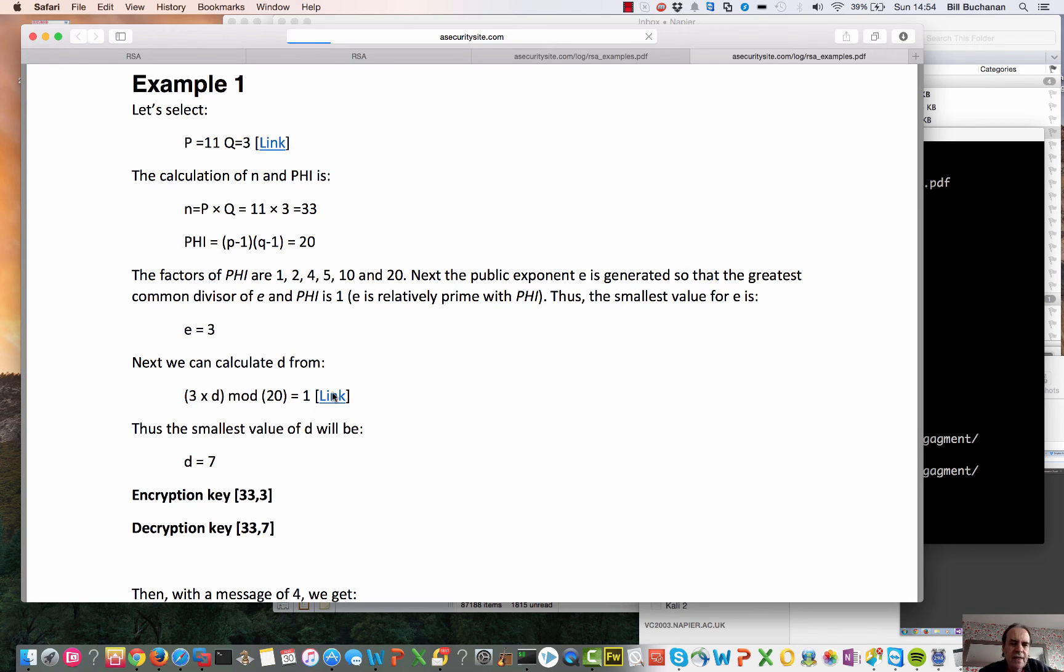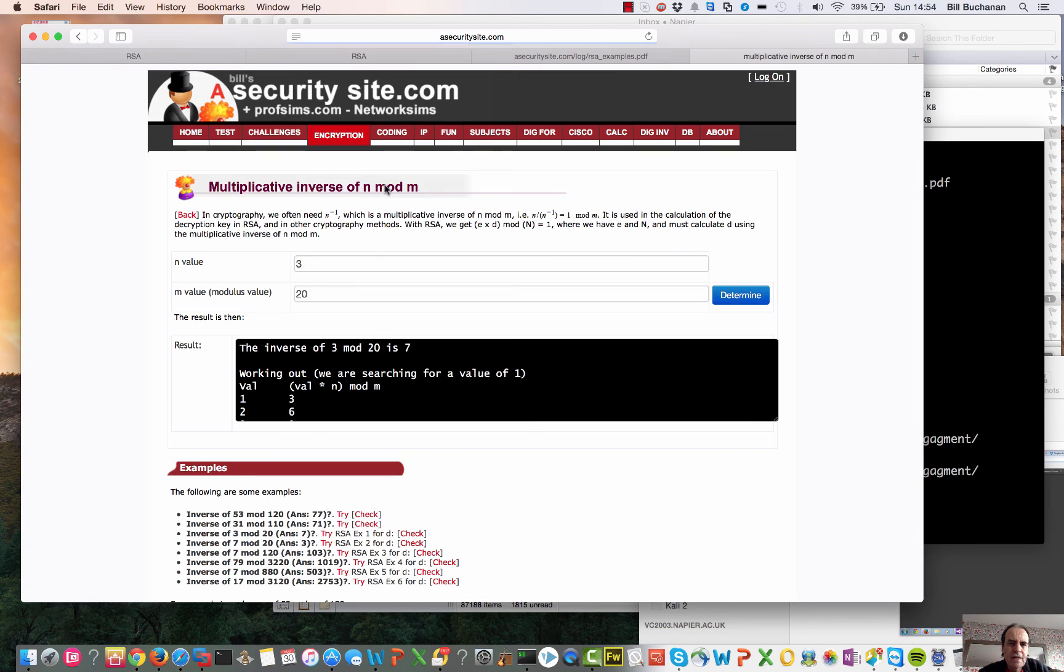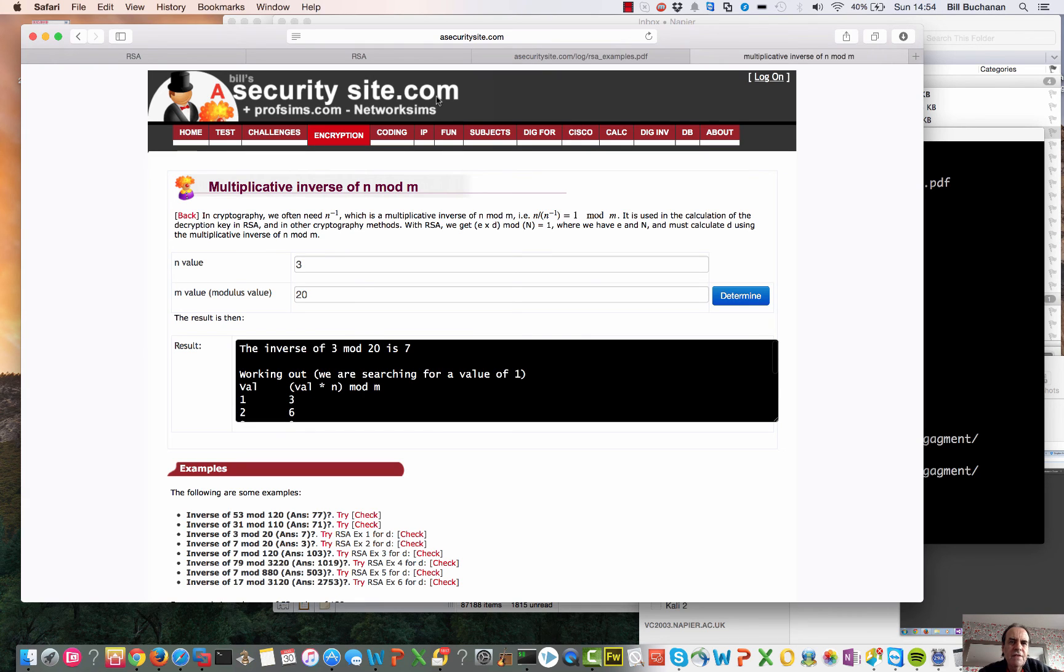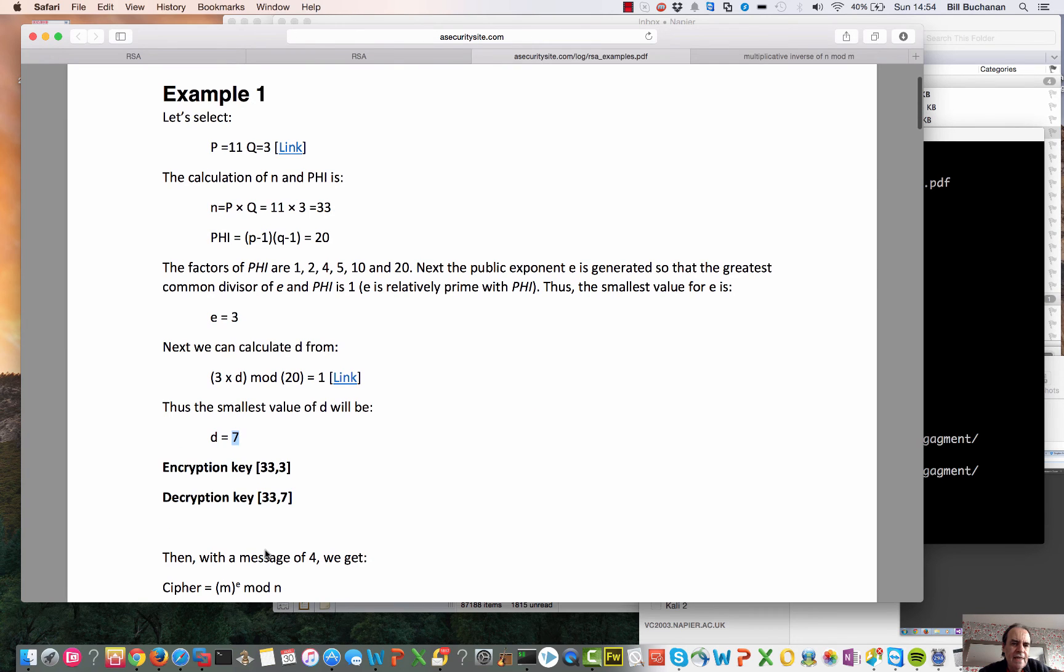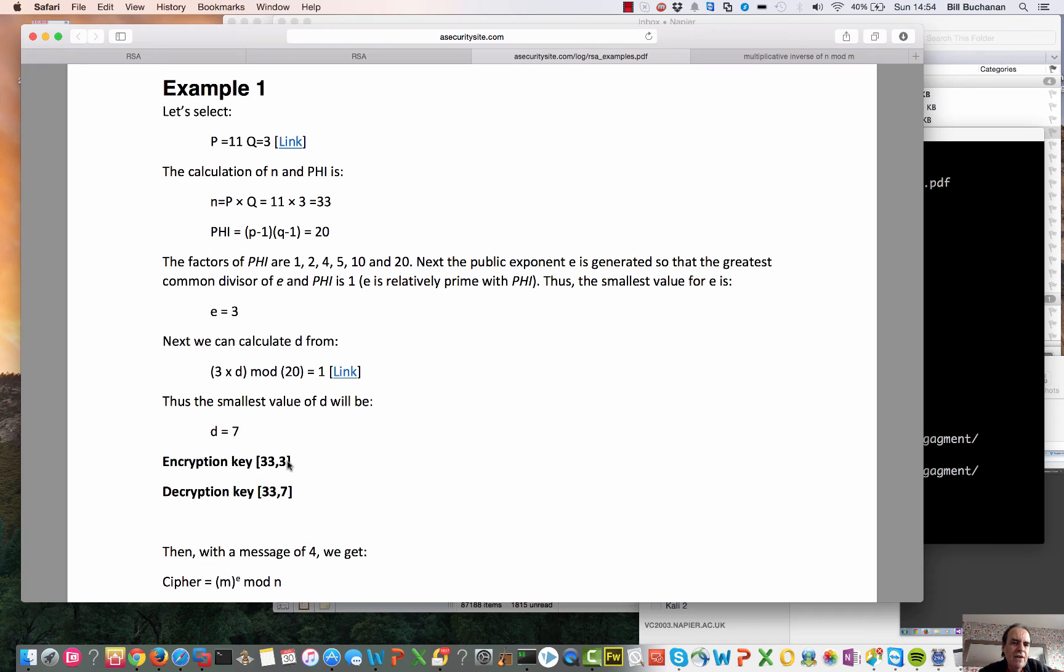So if you click on the link, hopefully we'll get a result from that. So 3 in 20, the result that we get is 7. So 7 becomes our decryption key. So the keys that we have are 33, which is the N value, and 7 for our decryption key. And for our encryption key, 33 and 3. So we can share those values.